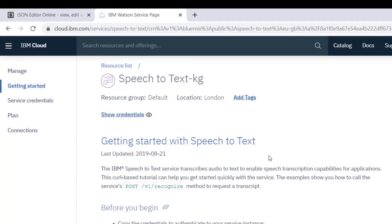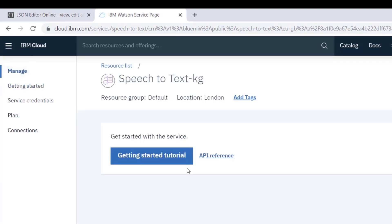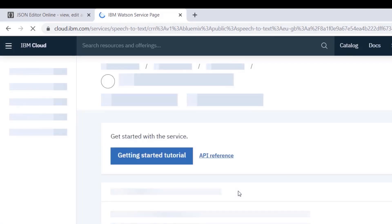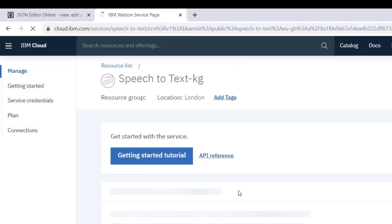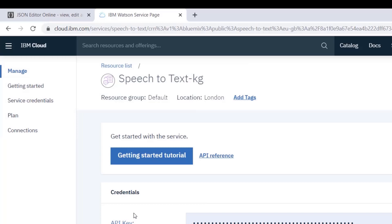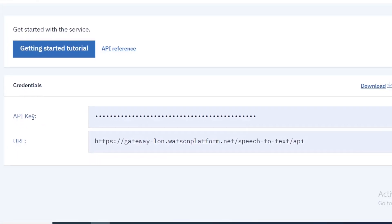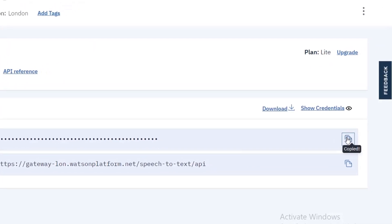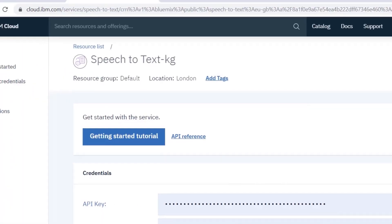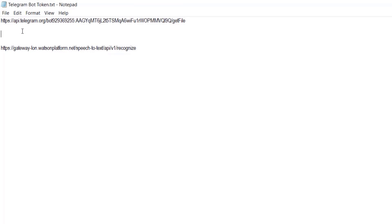Our Speech to Text service is now created. Go to 'Manage' and refresh the page. Eventually we'll have our API key — copy this API key because we're going to use it in our tutorial.